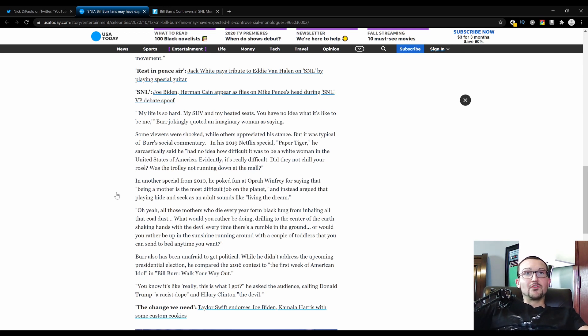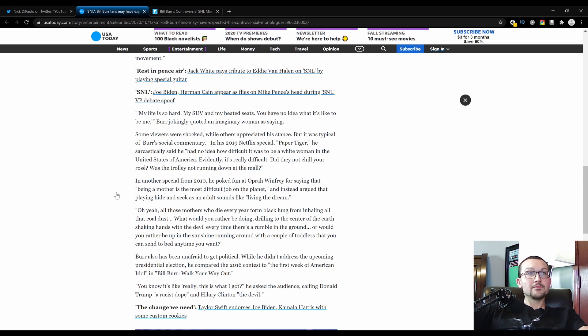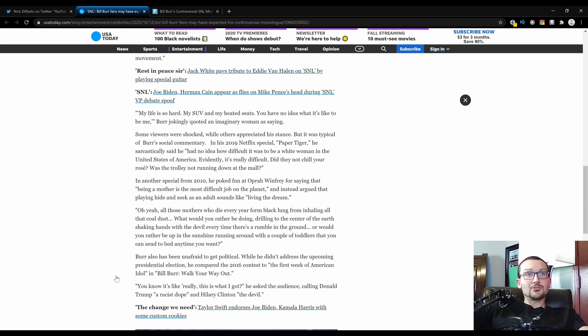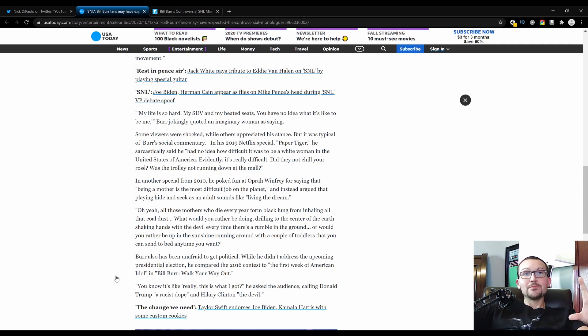Burr also has been unafraid to get political while he addresses the upcoming presidential election. He compared the 2016 contest to the first week of American Idol in Bill Burr Walk Your Way Out, a former comedy special of his. You know what this is really like? He asked the audience, calling Donald Trump a racist dope and Hillary Clinton the devil. And he really ratcheted up this whole race thing, and you could see it transform on the old O&A show.